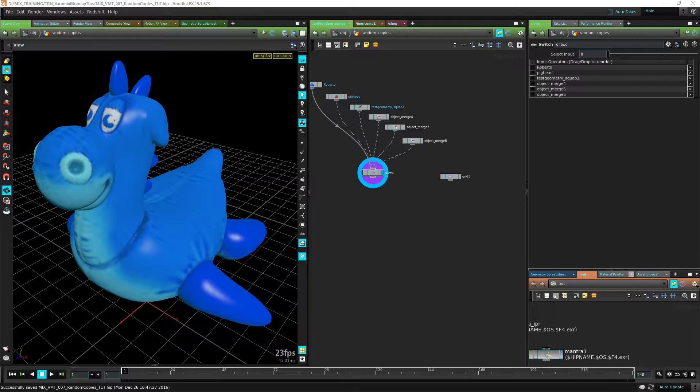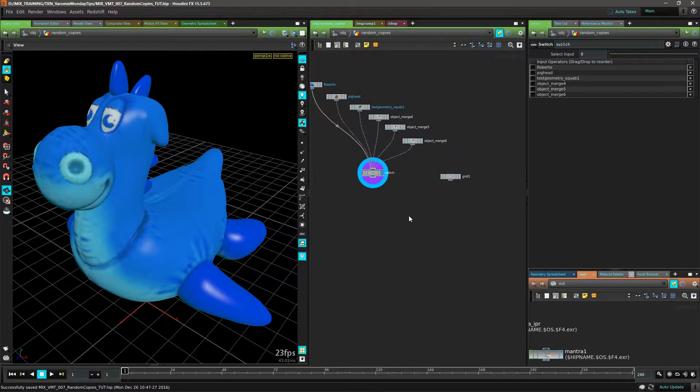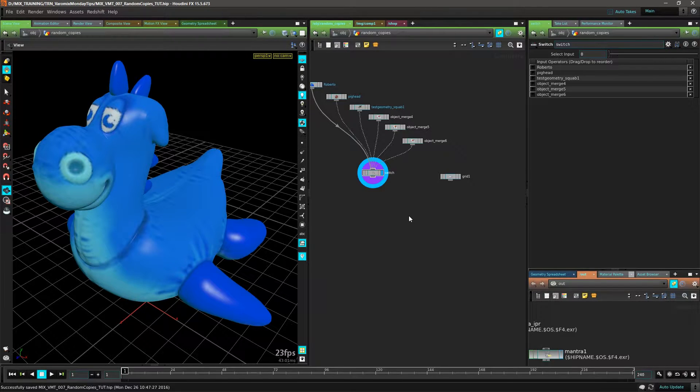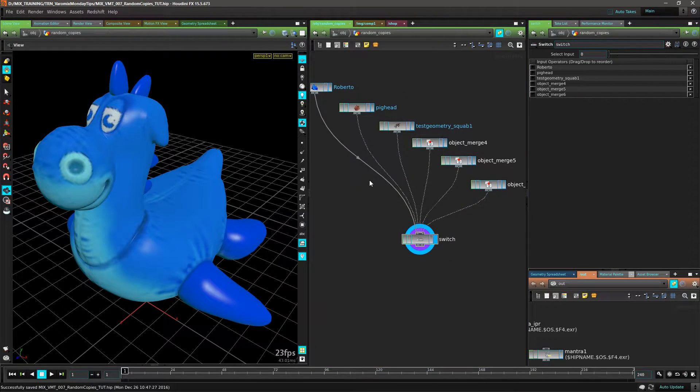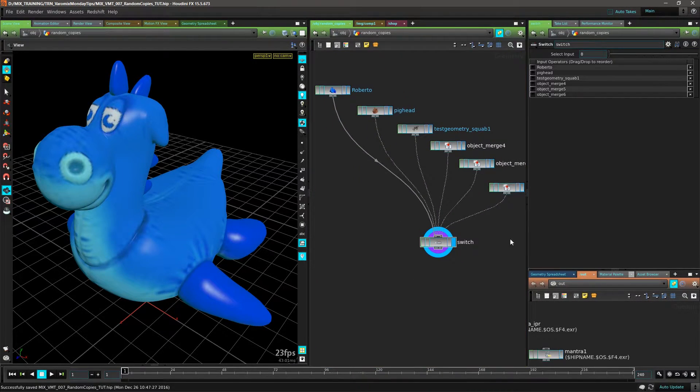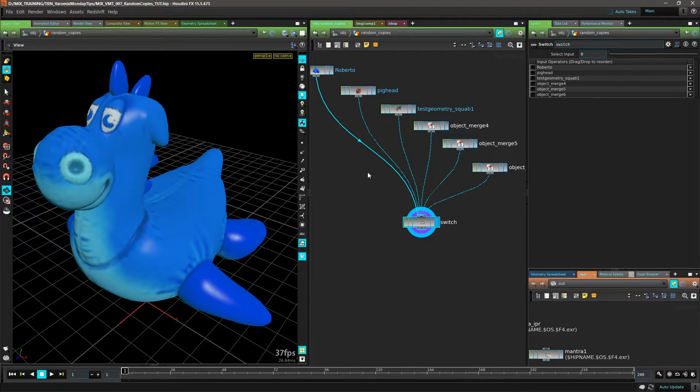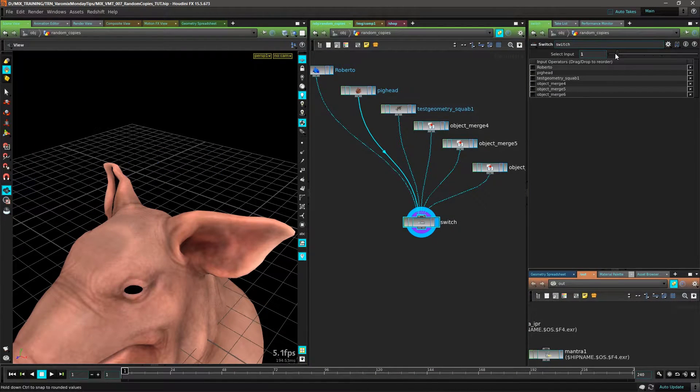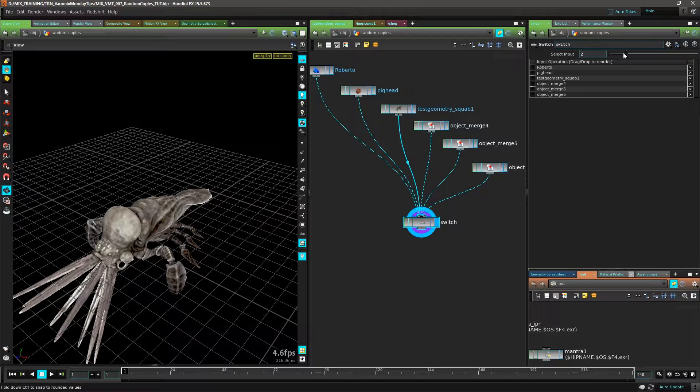For this we're going to use a Copy SOP and a Switch SOP. This is going to be very simple, really fast and useful. I have a bunch of geometry here that I want to copy - I have Roberto, a pig head, a squat,